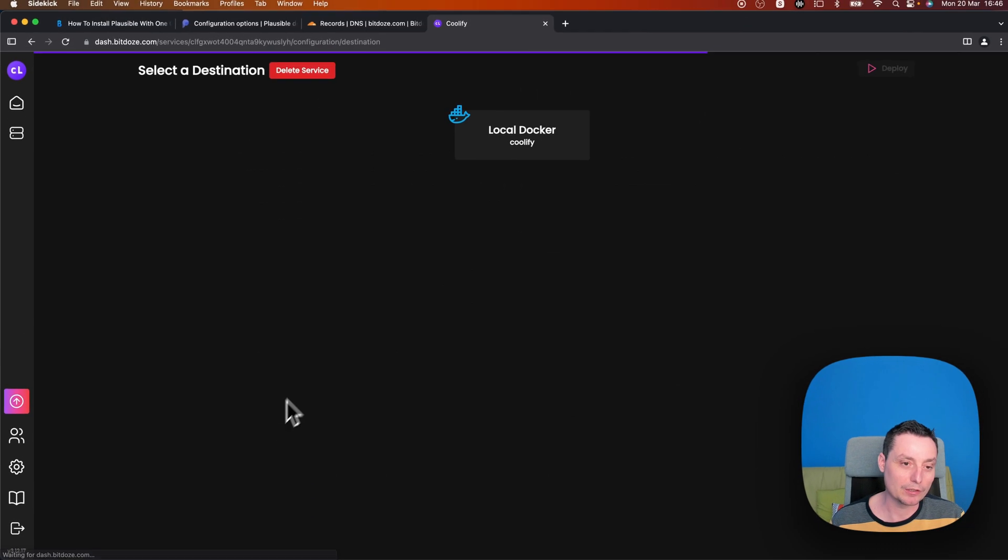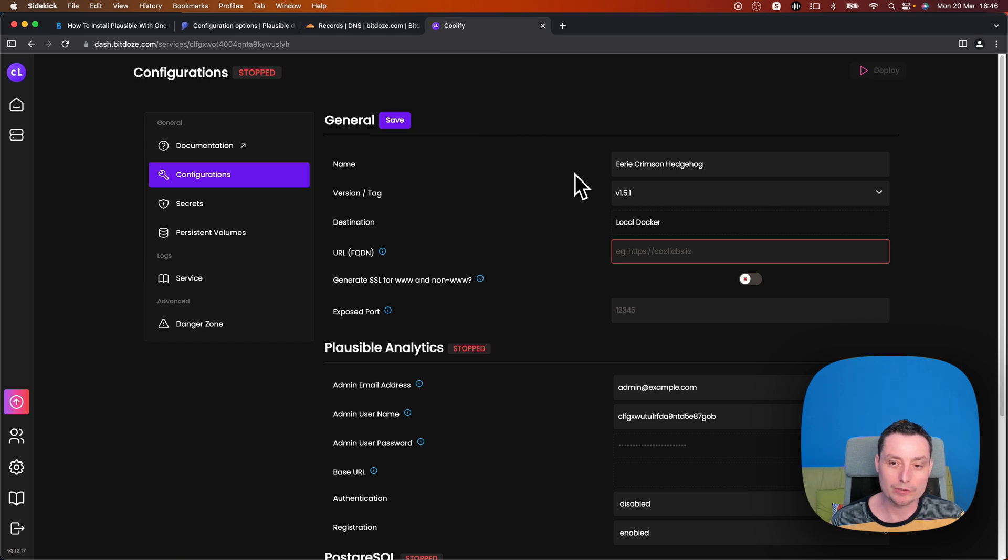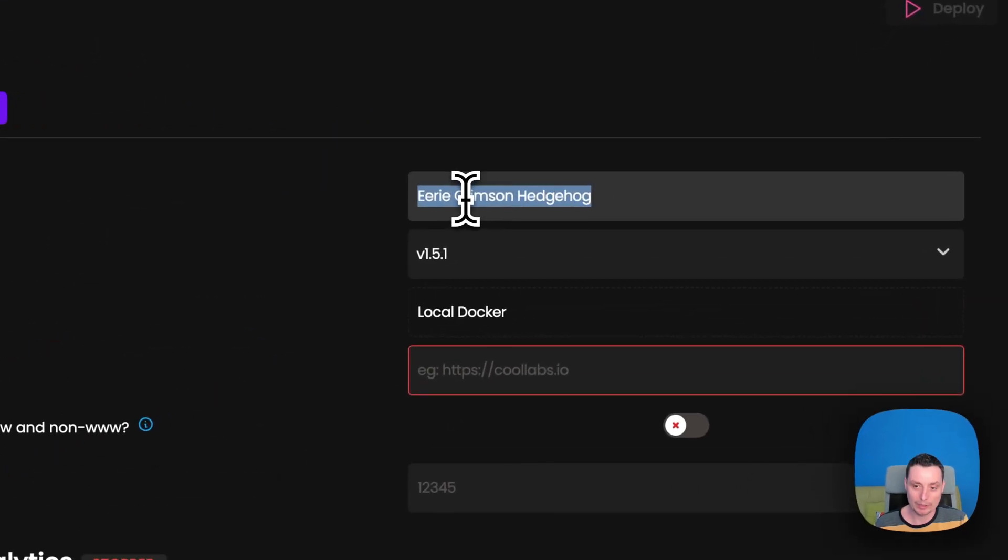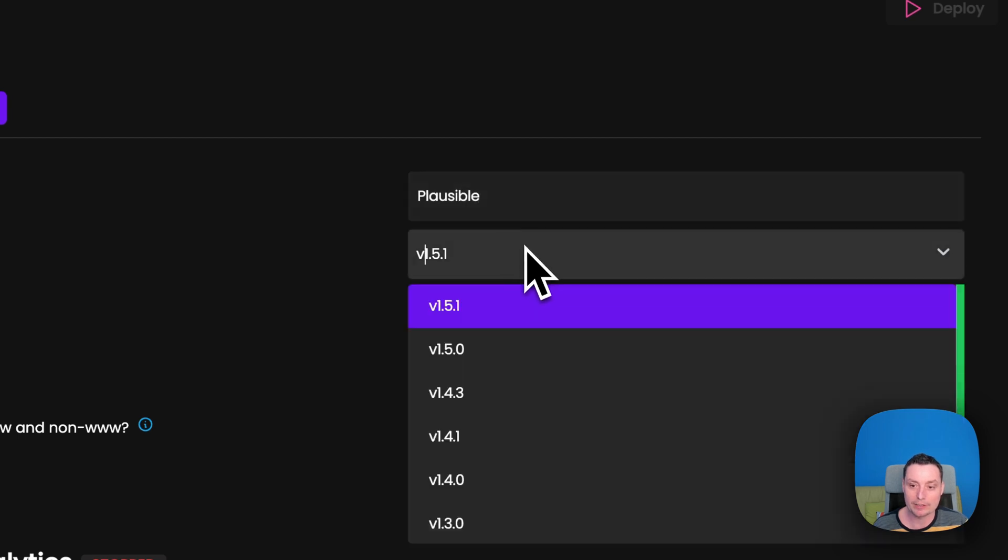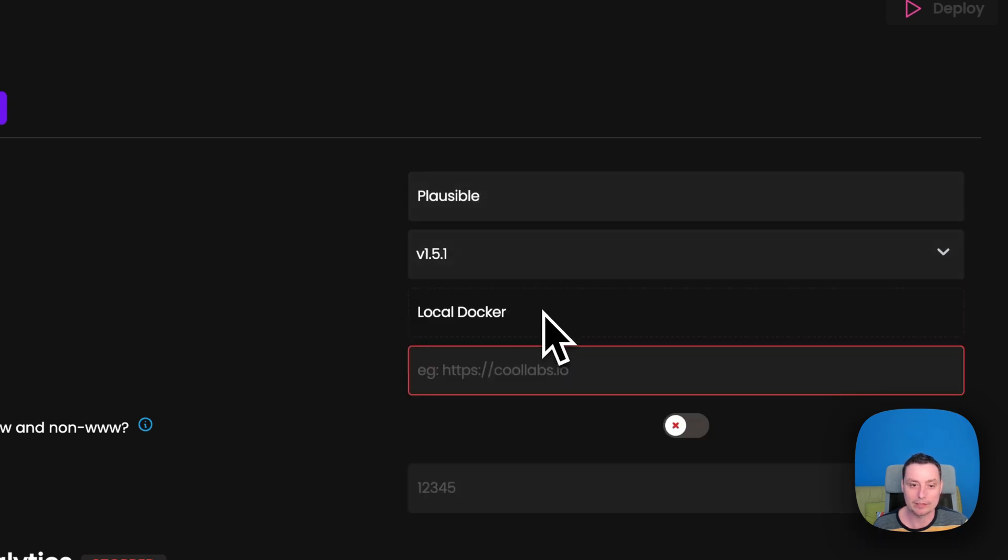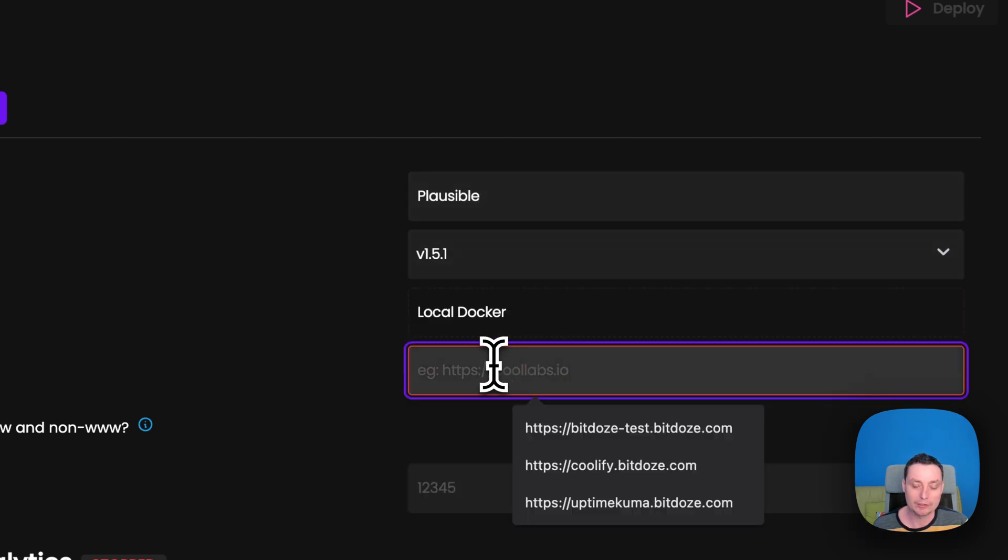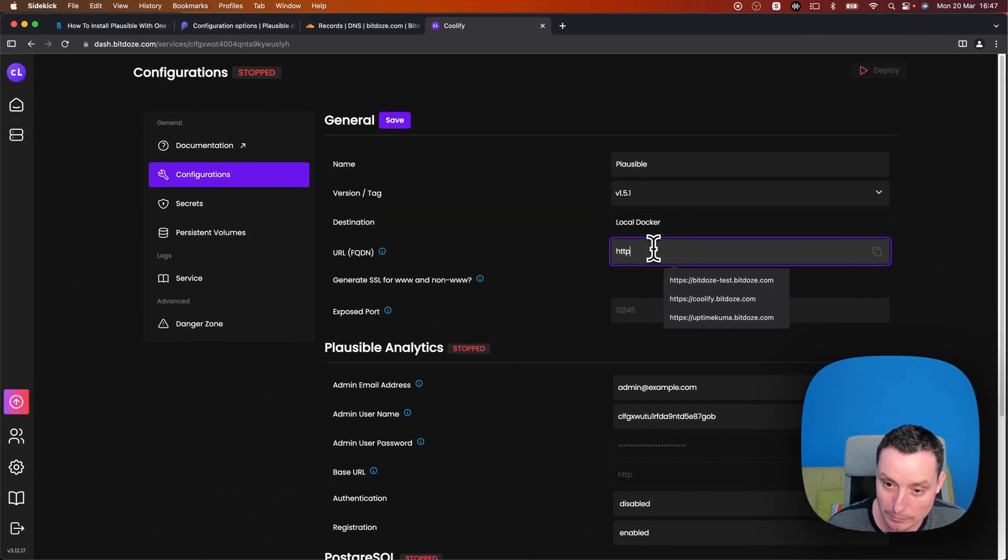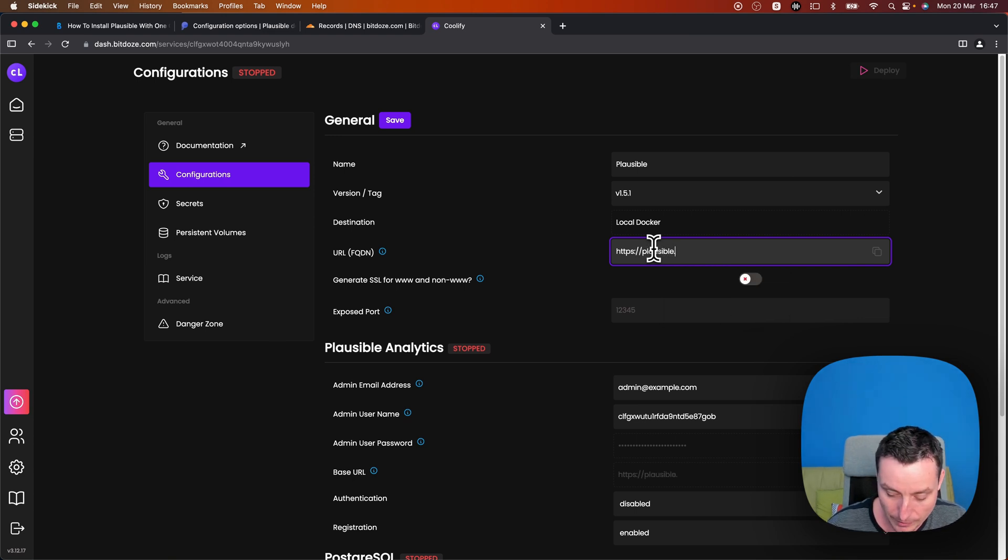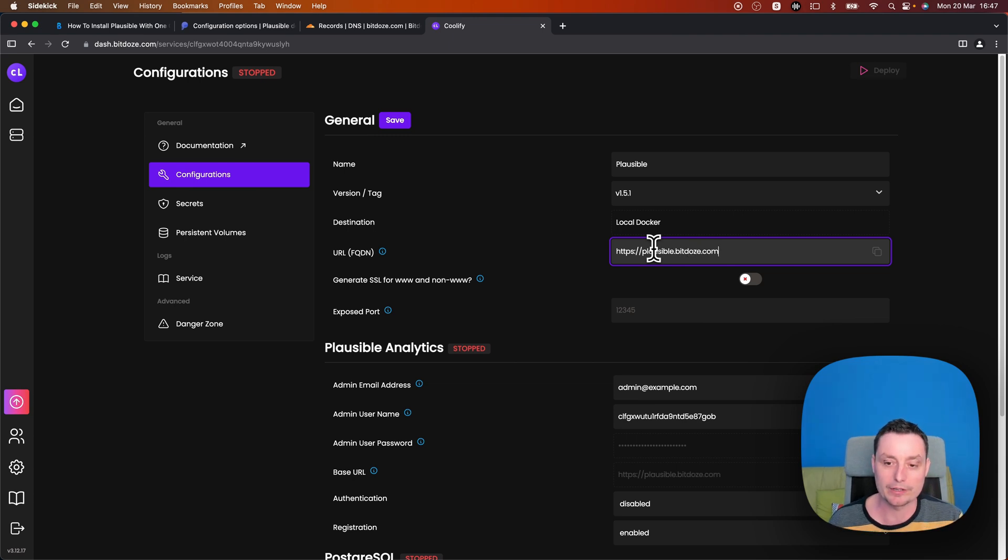And this will open up the window with the configuration where we can configure. So in here you have the name. We'll add Plausible. In the name version tag, you can choose the version. I will add the latest version. The URL is the subdomain that we've created. So https://plausible.bdoze.com. It will generate the SSL for us.